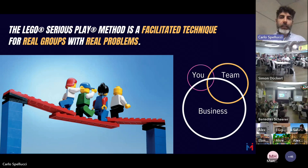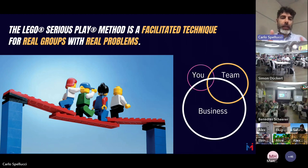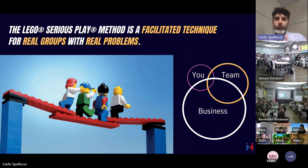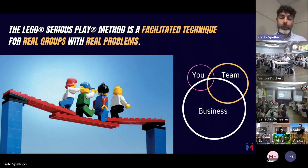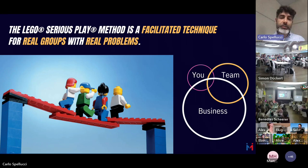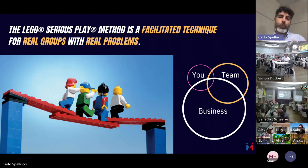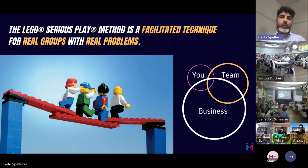LEGO Serious Play is a facilitated technique for real groups with real problems. It's about helping a group transition from point A to point B — and it's not obvious how to do that. A facilitator acts as a guide. The domain of application can be business in the broader sense, but also team and individual levels.